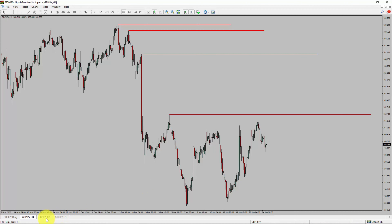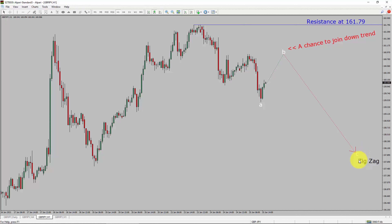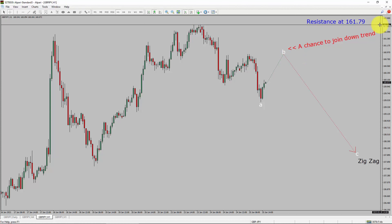Next, let us take a look at the 1-hour timeframe. The trend is down in the 1-hour chart. Intraday resistance is present at the 161.79 price level. I expect a bearish wave C zigzag leg, which offers a chance to join the downtrend in the GBPJPY pair. A decisive bullish breakout above the 161.79 resistance level is going to end the downtrend in the 1-hour chart of the GBPJPY pair.